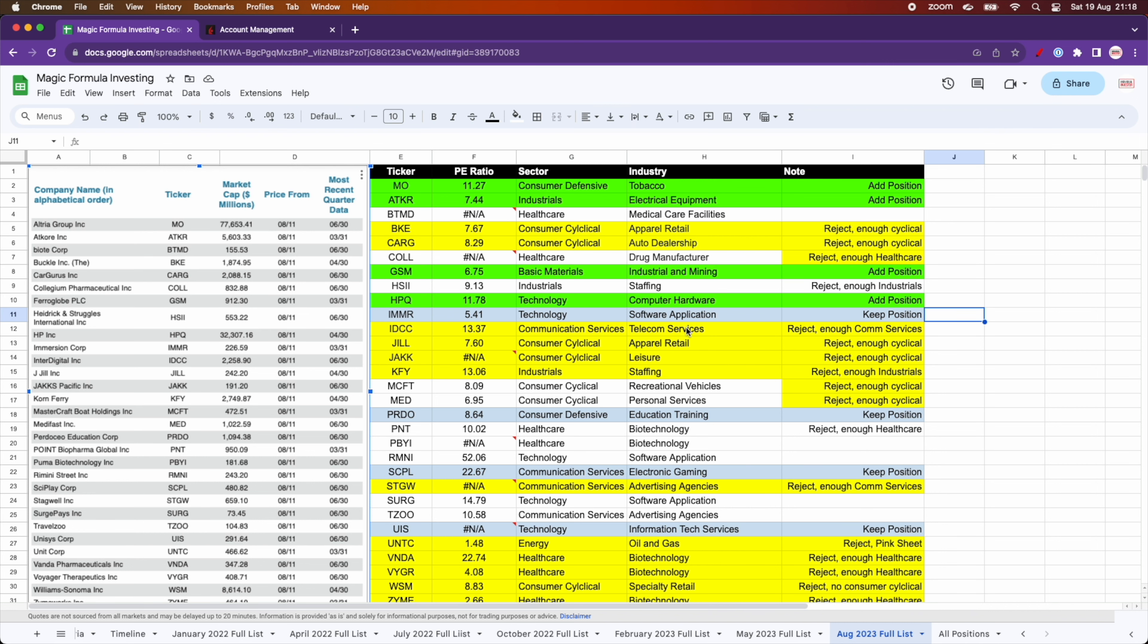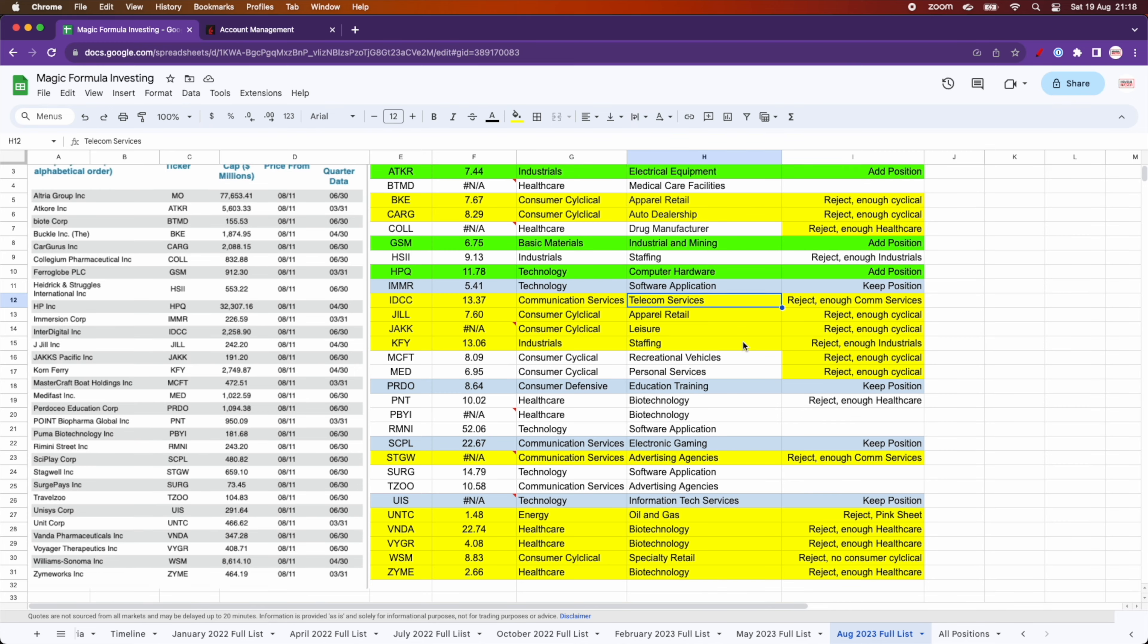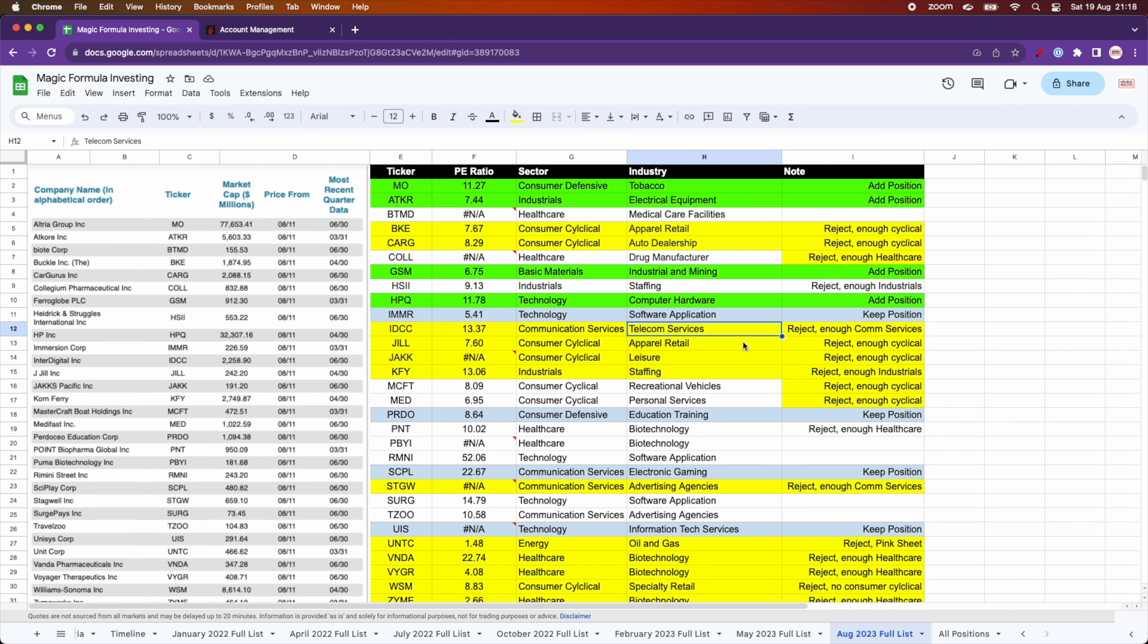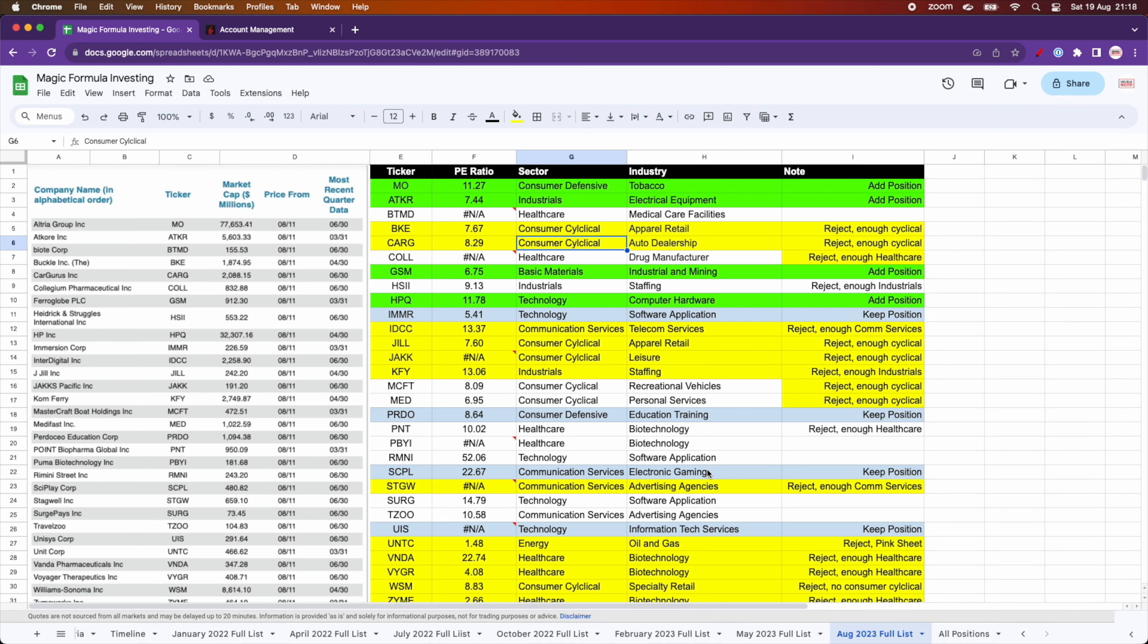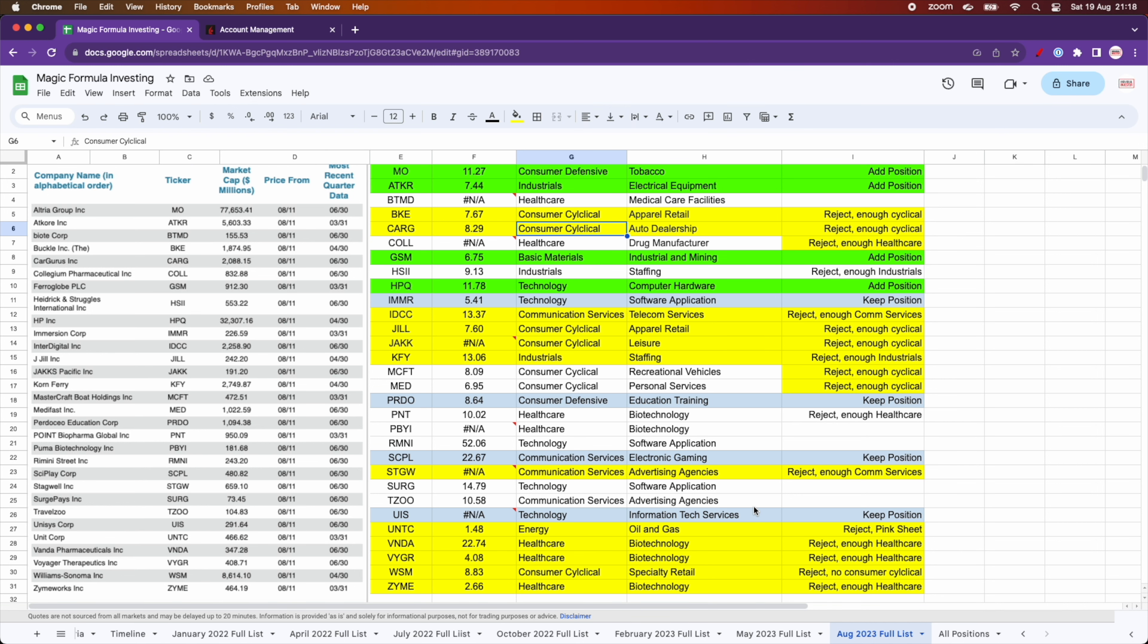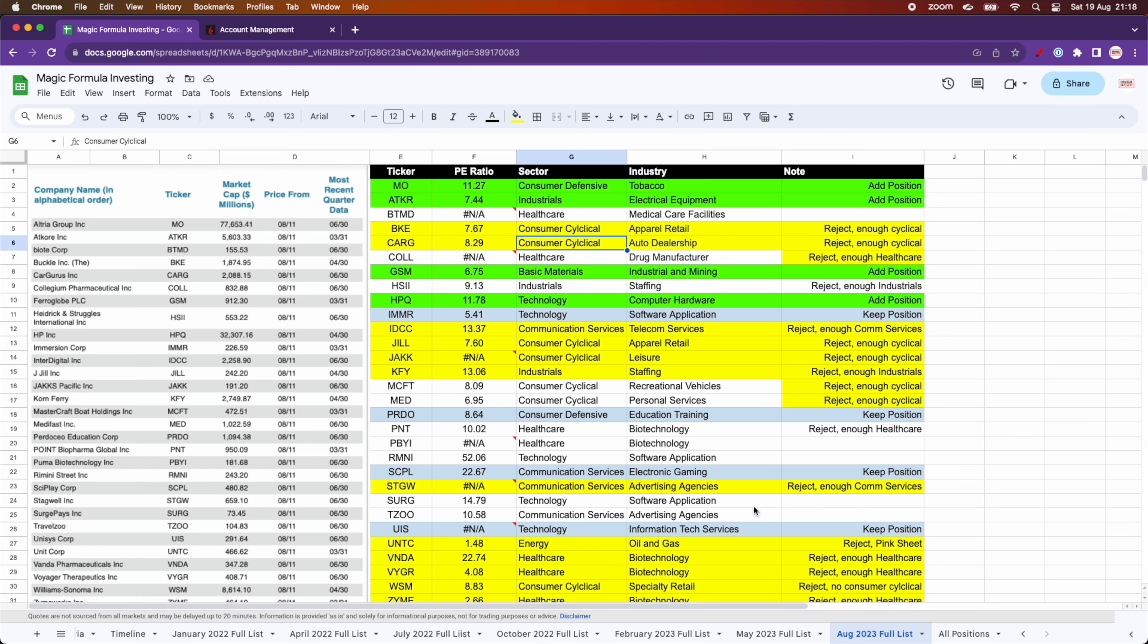So I decided not to continue with consumer cyclicals because they are not performing well. Also, healthcare stocks, the same. They are the worst performers in the magic formula portfolio in the last 18 months.